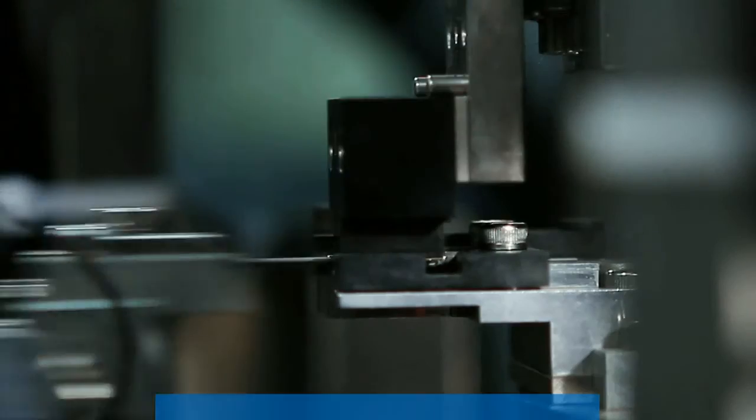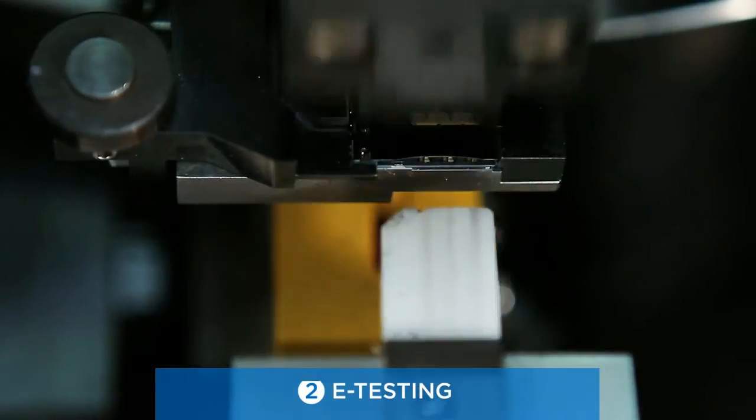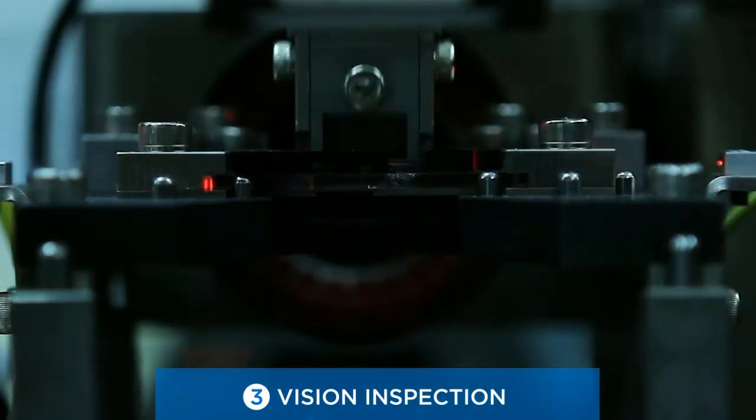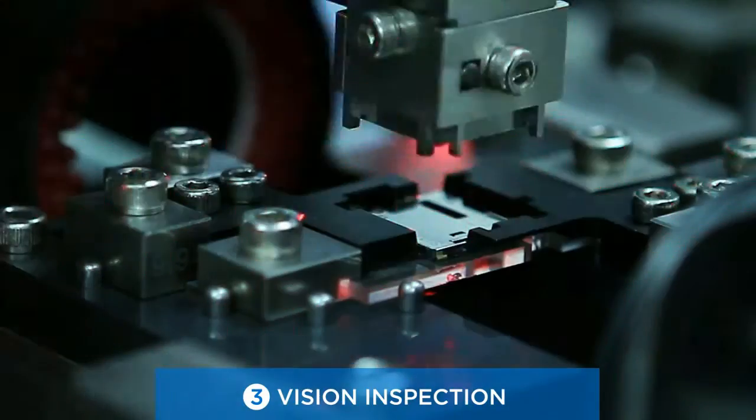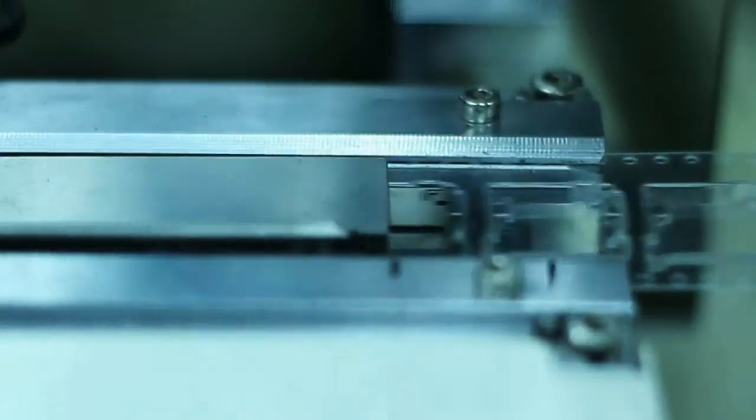Each and every one of the thousands of high-quality connectors that roll off our production lines every day are carefully worked up, rigorously tested, and thoroughly examined.